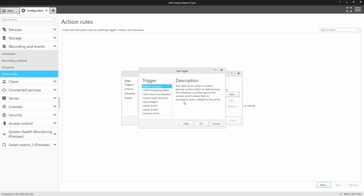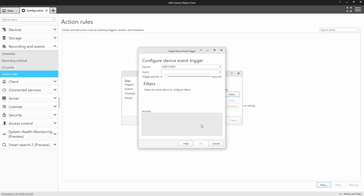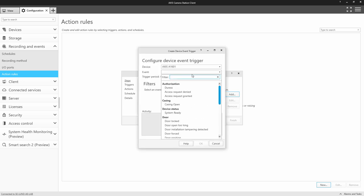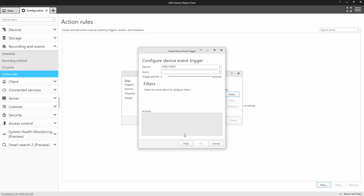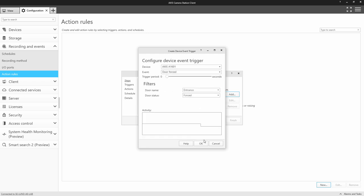So we select a device event for the trigger. We find our door controller and we find the door forced event. At the bottom, if you trigger the alarm, you will see the activation on the activity timeline.